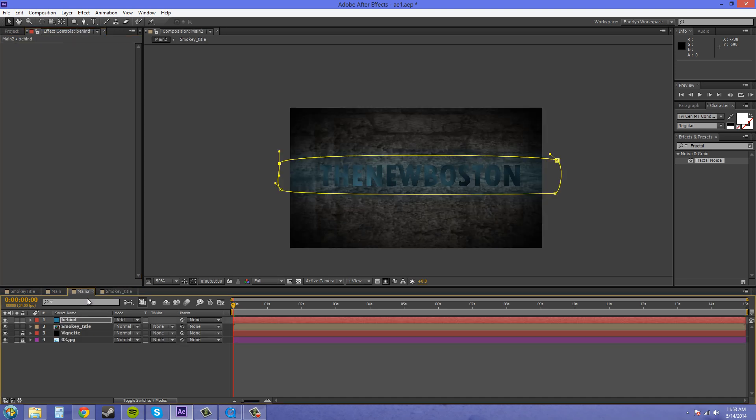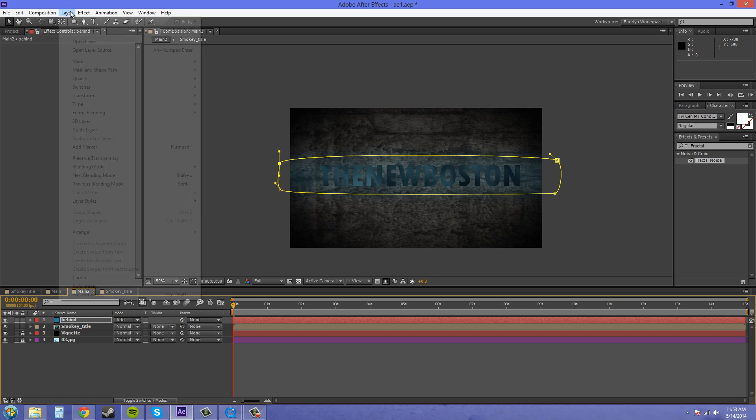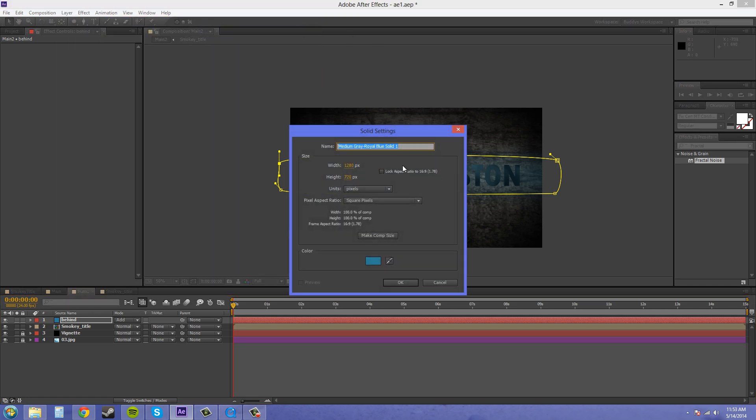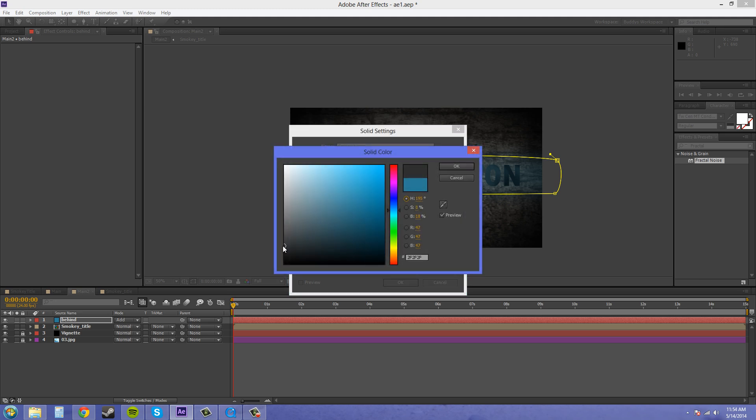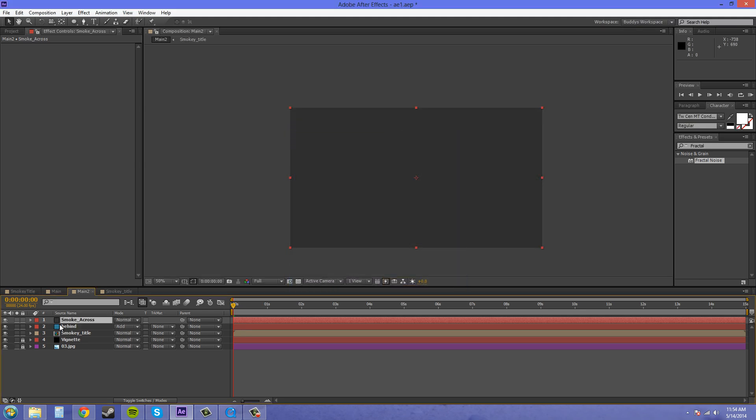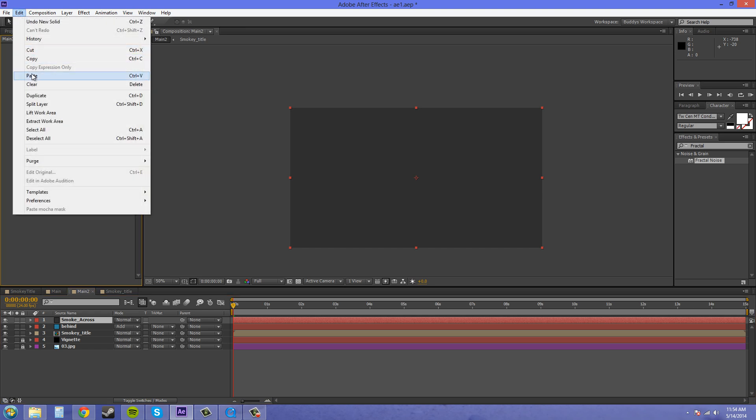We're going to go back to our main comp and create a new layer, a solid, and it's going to be smoke cross. I'm just going to make it gray. It doesn't really matter since we're just putting on the fractal and everything, just using it for color reference where we can see these little color boxes. So let's go into our effects controls panel and click on it and edit, paste.